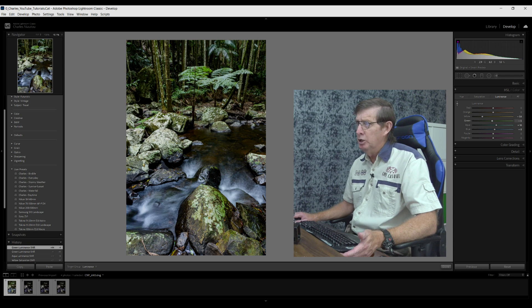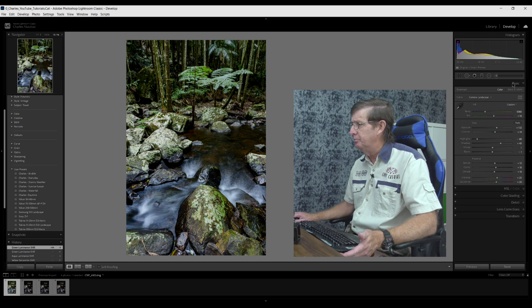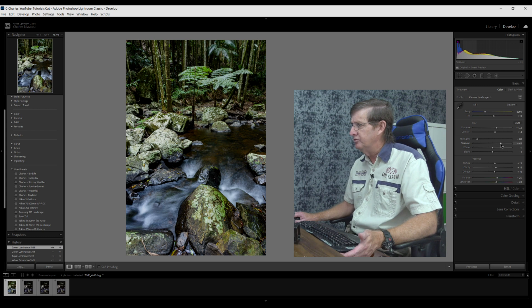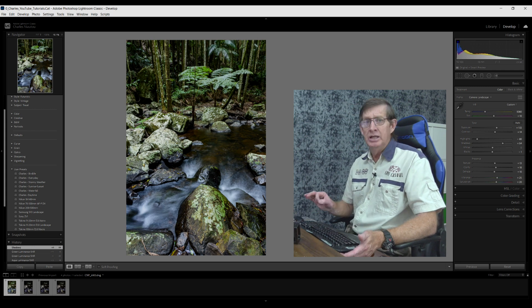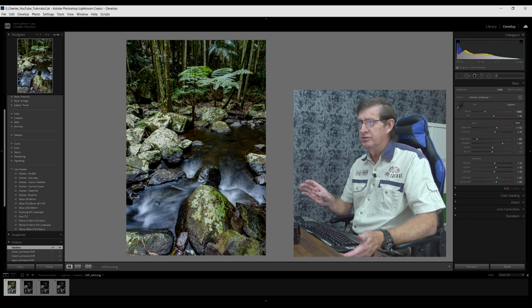I can see in the background here my shadows are quite dark, so we come back up to the basic panel and we'll just slide the shadows up a little bit. Now this is about as much editing that I want to do on this.